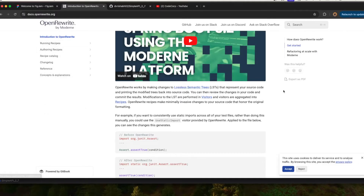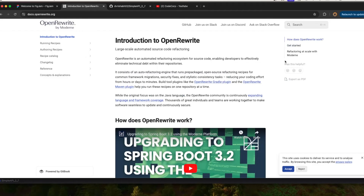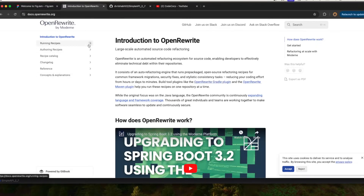OpenRewrite is an open source tool. They have created their own recipes and you just need to add a recipe in your plugin and run that plugin — it will do all the changes for you. The technologies it supports: I used it in my company for Java upgradation, migrating from JDK 11 to JDK 17.